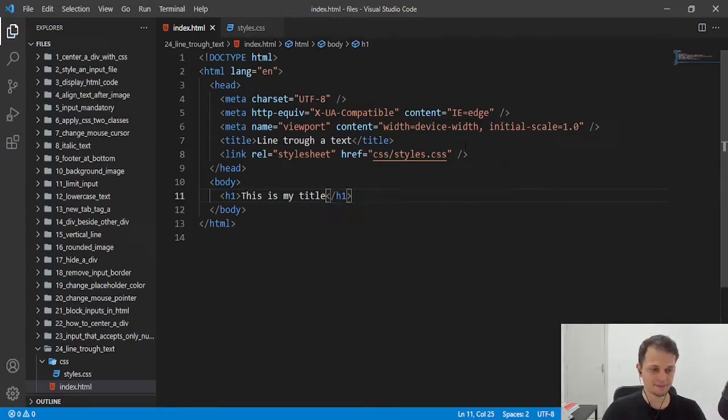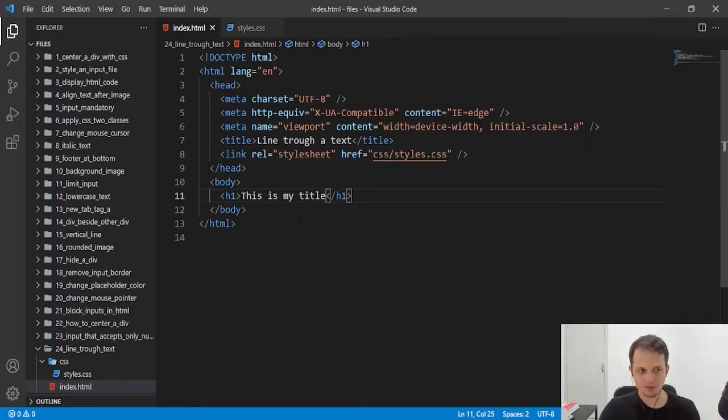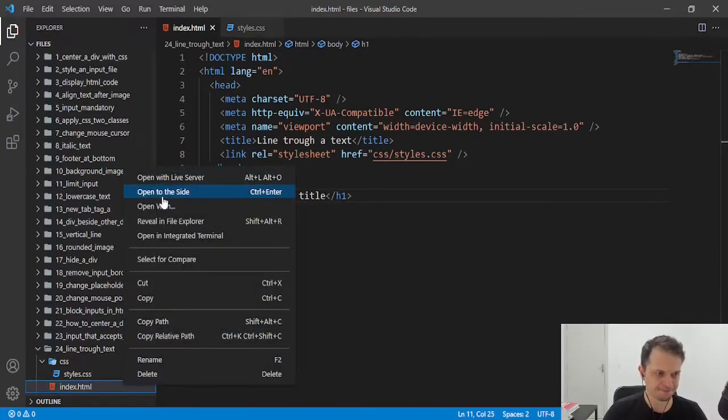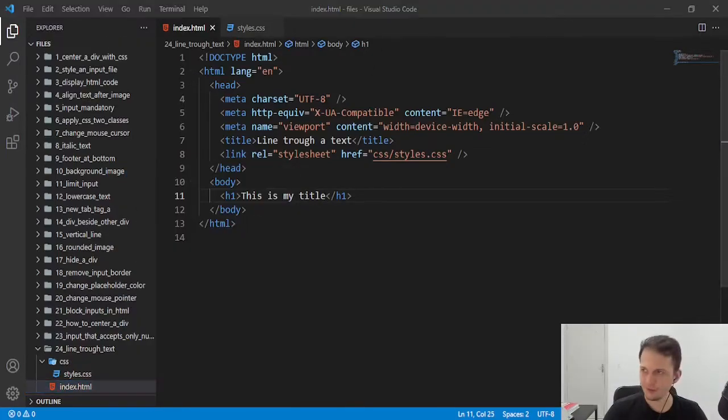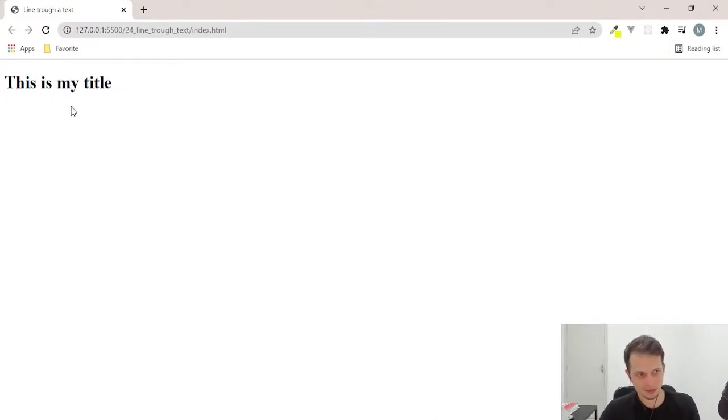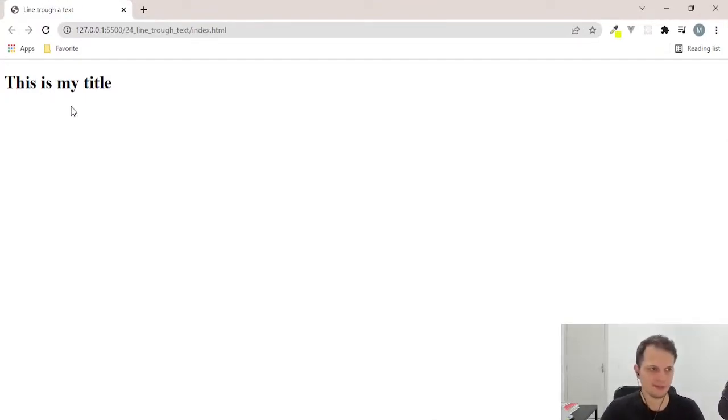We want to put a line through this text. If we open here in the browser, this is the result we have without any CSS.